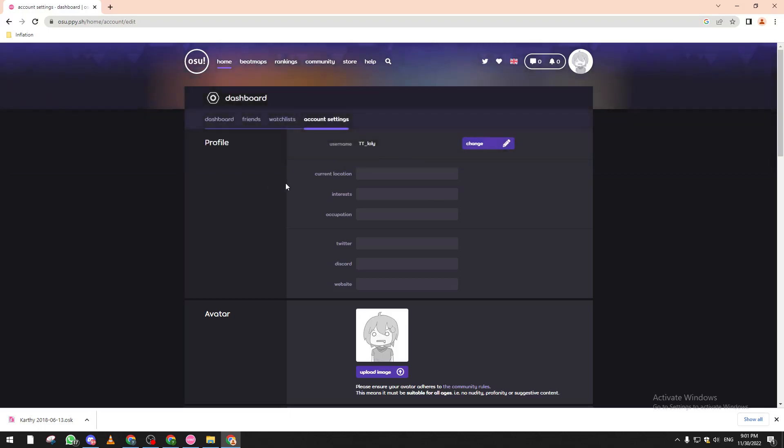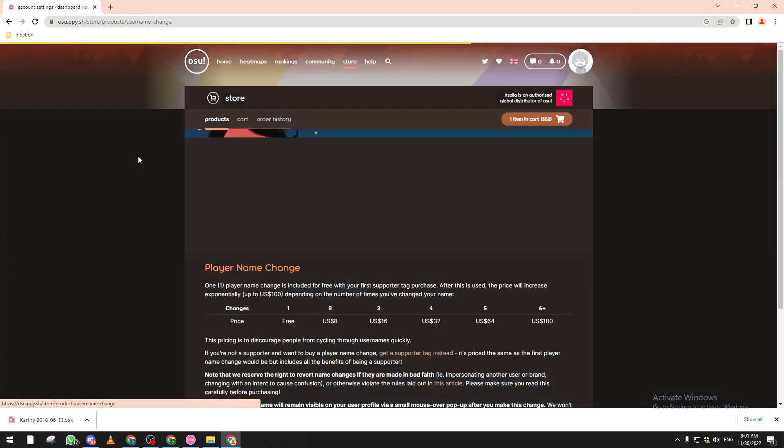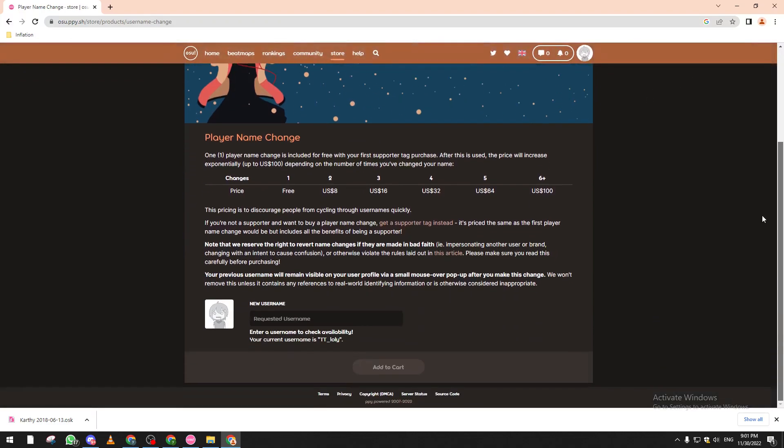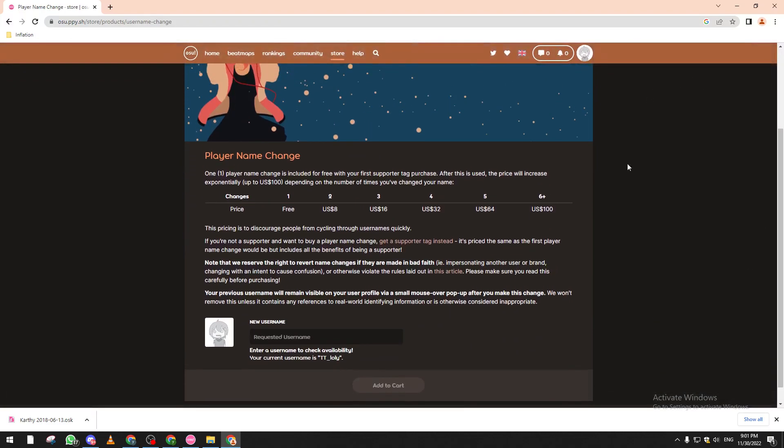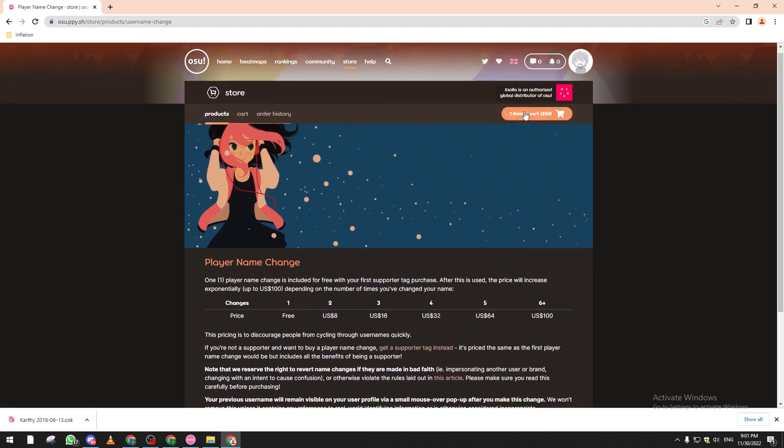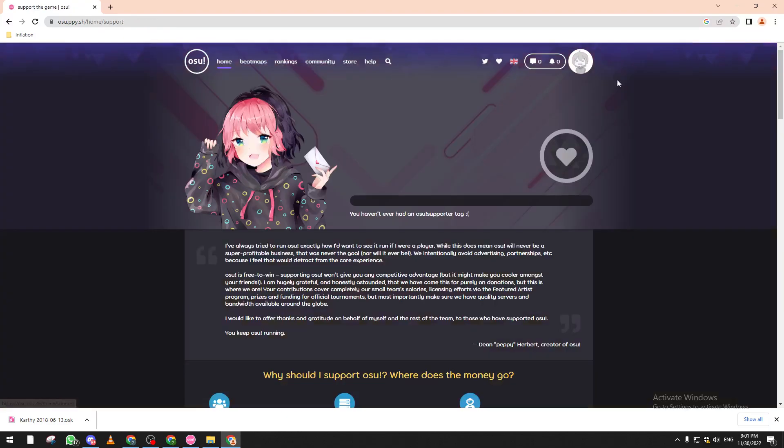From here you can change your name, but you will have to pay for it. For example, player name change - you can get one player name change included for free with your first supporter. So if you want to change your name for free, you can just support the game.